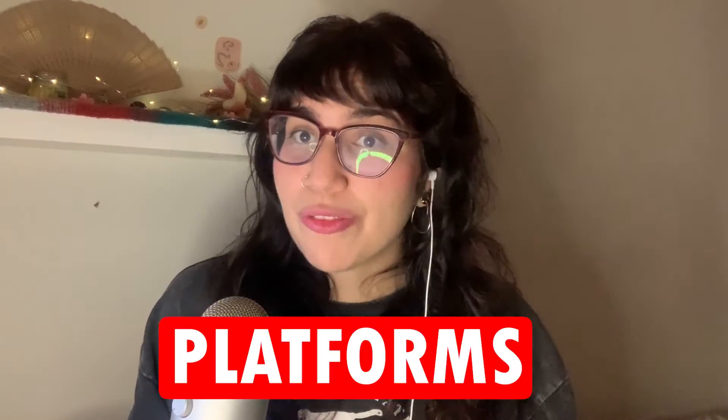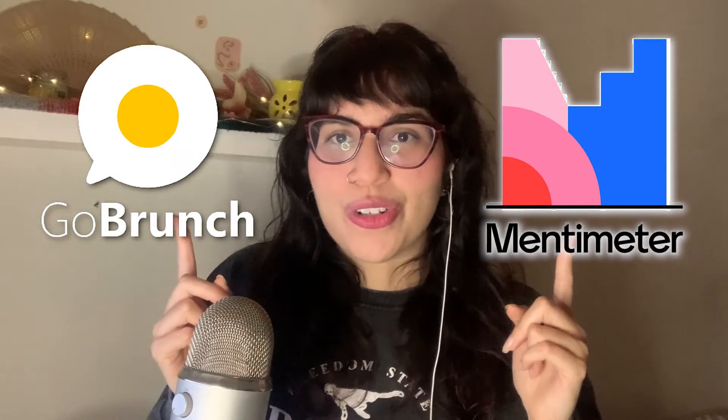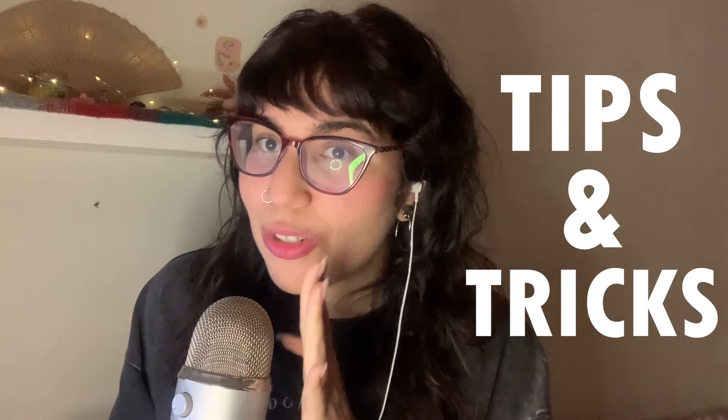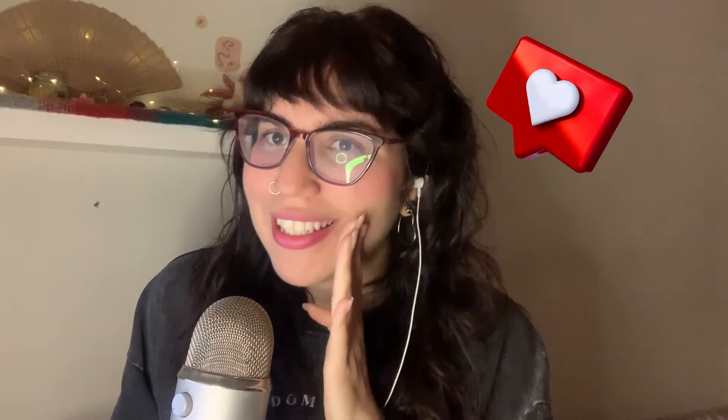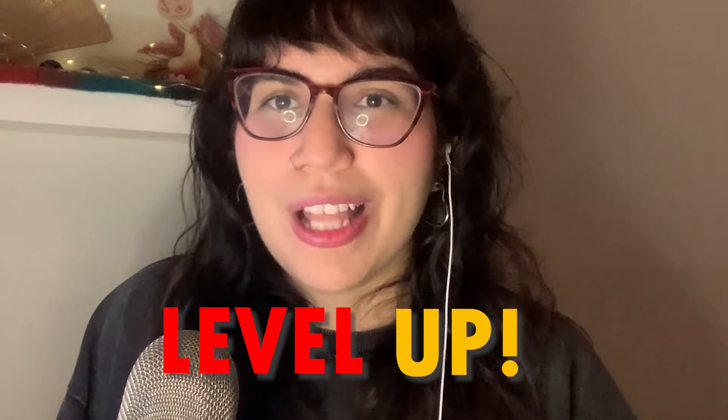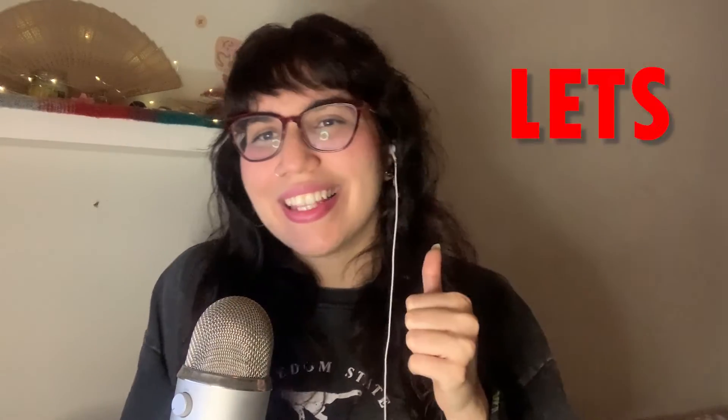We're going to mix two amazing platforms, Mentimeter and Gather, and I'm going to show you some tips and tricks that I know you're going to love. If you want to know all the steps and level up your live events, keep here with me and let's go.